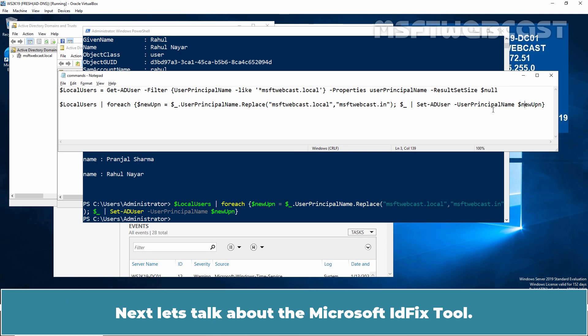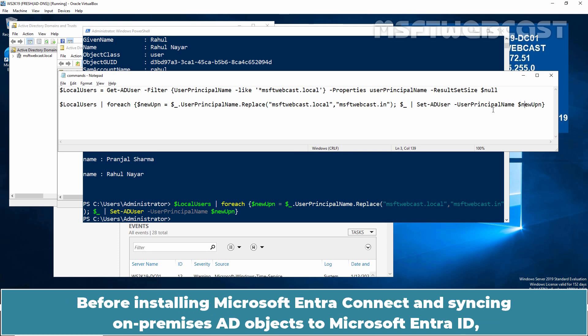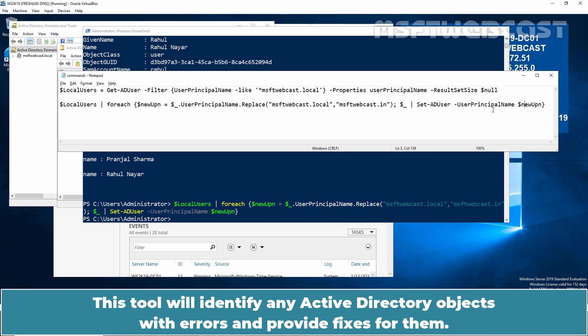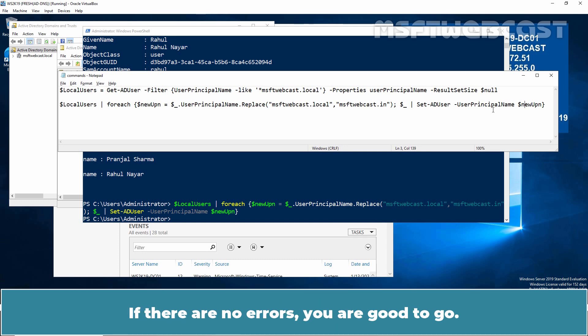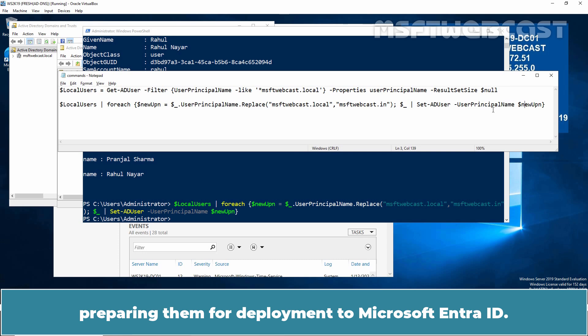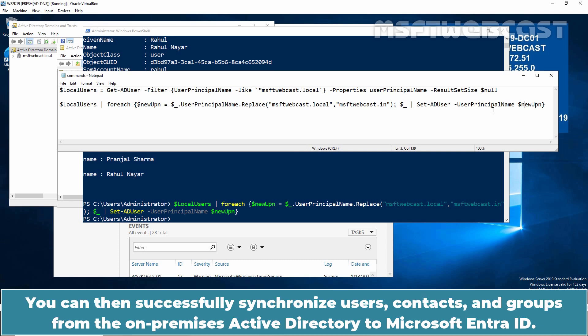Next let's talk about the Microsoft ID fix tool. Before installing Microsoft Entra Connect and syncing on-premises AD objects to Microsoft Entra ID, it is important to use Microsoft ID fix. This tool will identify any Active Directory objects with errors and provide fixes for them. If there are no errors, you are good to go. The Microsoft ID fix tool helps you identify and remediate object errors in Active Directory preparing them for deployment to Microsoft Entra ID. You can then successfully synchronize users, contacts and groups from the on-premises Active Directory directory to Microsoft Entra ID.